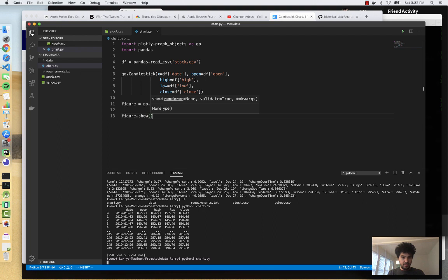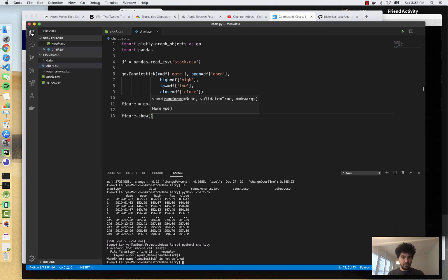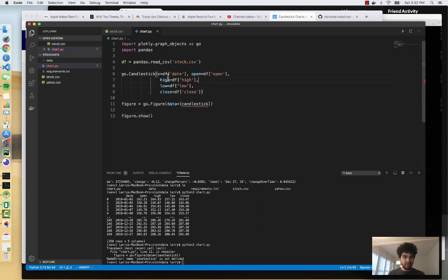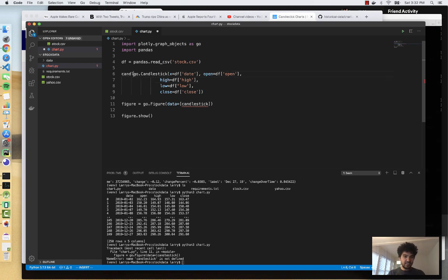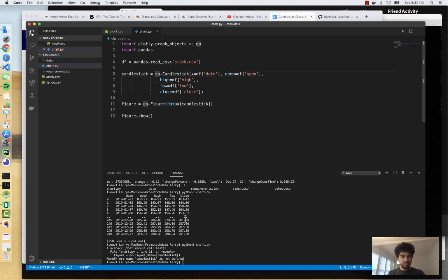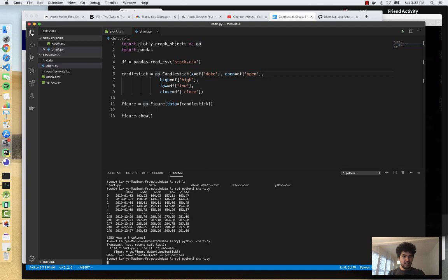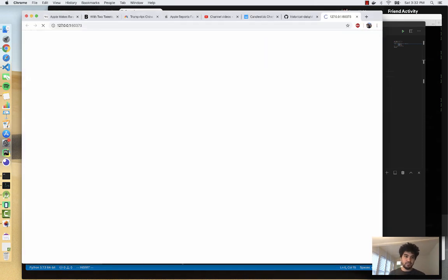And just like that, I run that. And it says candlestick is not defined. So what did I do here? Oh, I didn't assign it to a variable. So now I have a variable called candlestick.